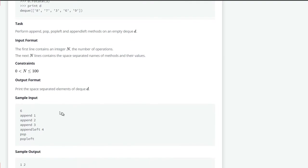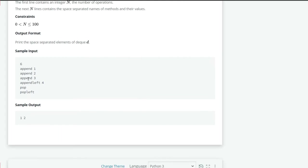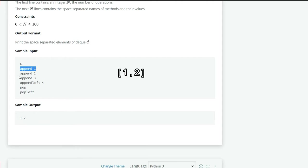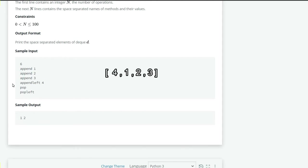So let's see the sample input 6. Means we have 6 different operations to do. Means first append 1, append 2, append 3, append left 4. So it will append the 4 on the first.